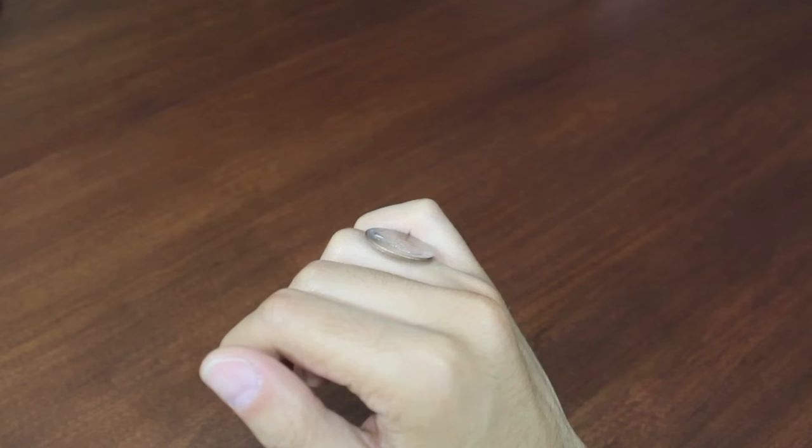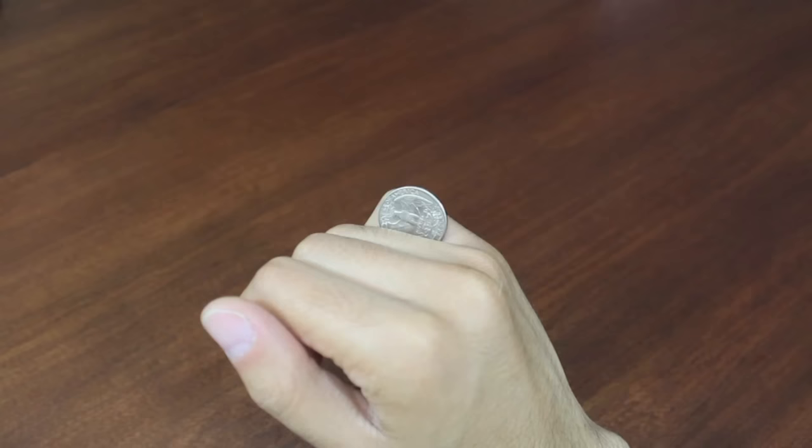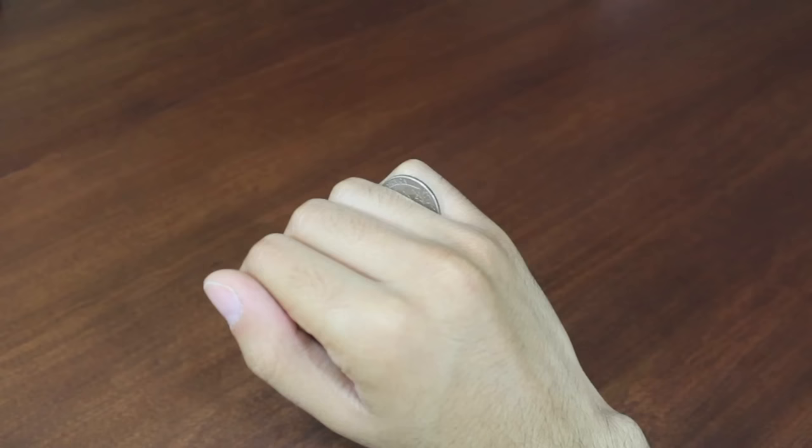I don't have another finger to roll to, so instead I'm going to let that coin fall through the crack in between my ring finger and pinky, and I'm going to be catching it on the other side of my hand with my thumb.